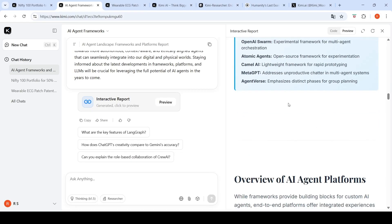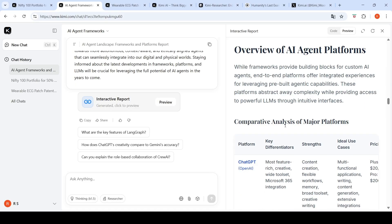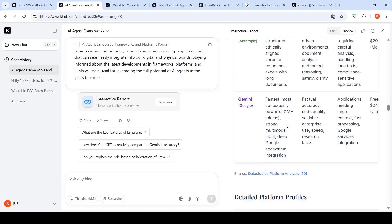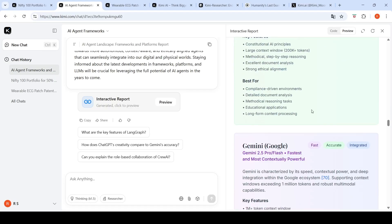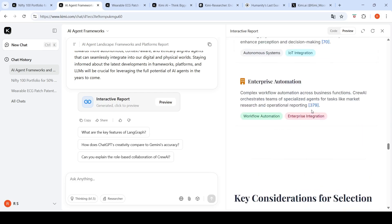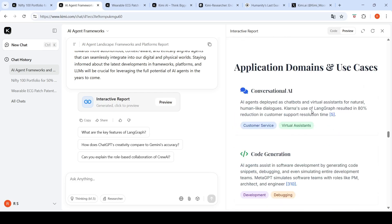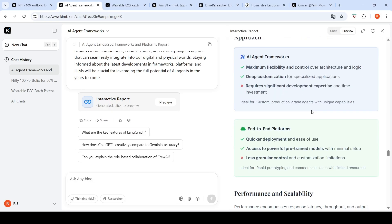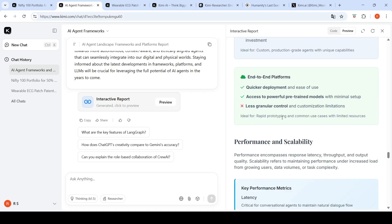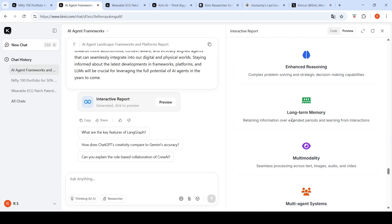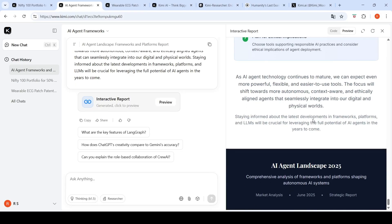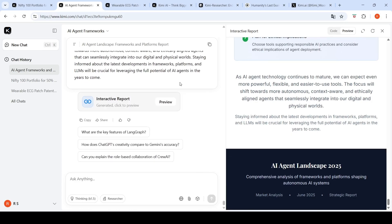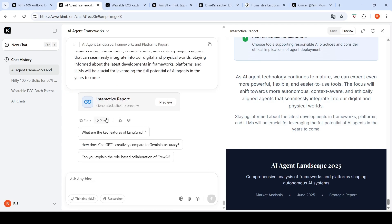It talks about emerging frameworks, overview of AI agent platforms like ChatGPT, Claude, Gemini, detailed platform profiles, their pricing and other things. Tabular data is available. It has created a good report, though it has missed out on some AI agent frameworks like Agno. It talks about AI agent frameworks, issues with them, end-to-end platforms, comparison of framework versus platform, performance and scalability, cost and pricing models. I don't see a download option for this report. I have to copy it or share the interactive report.